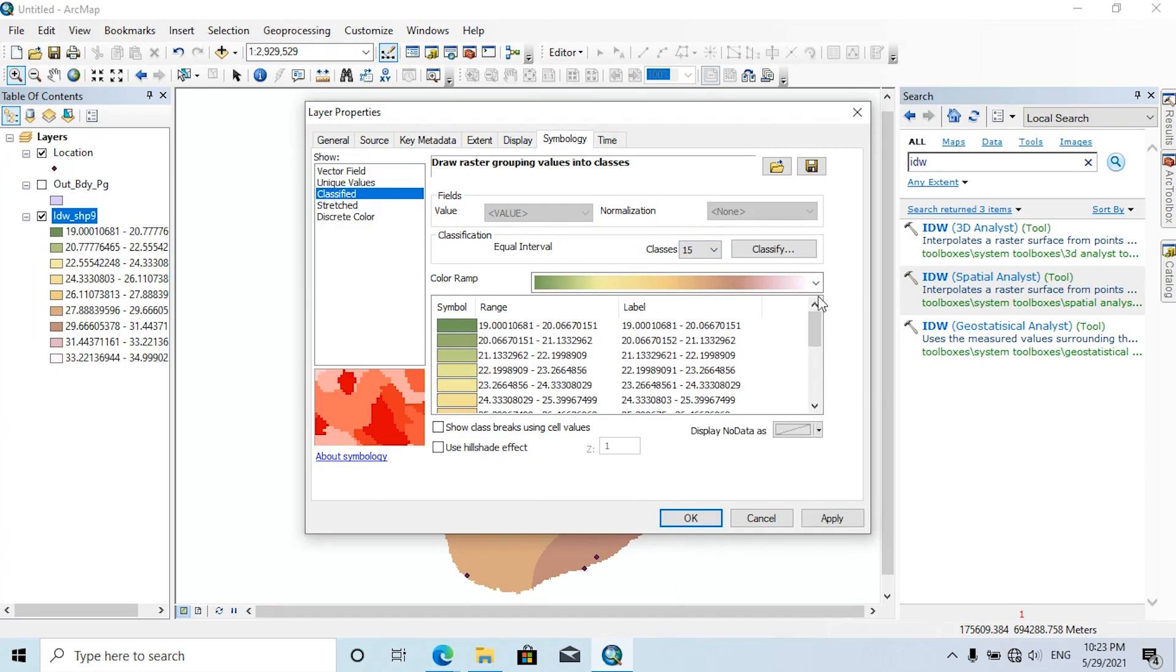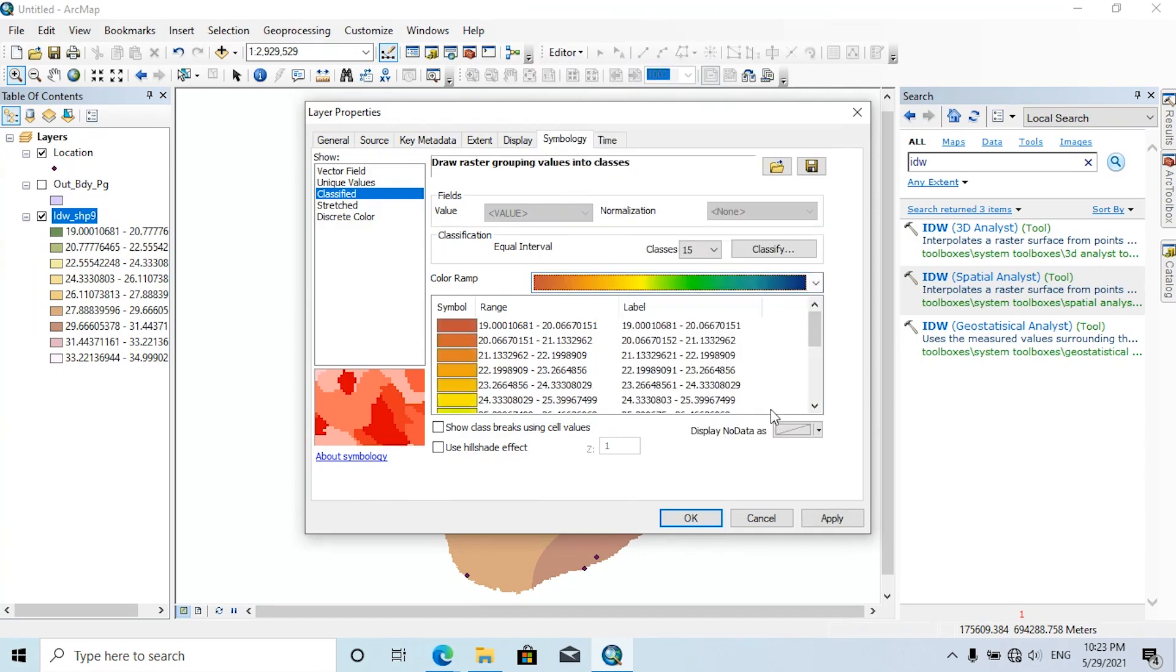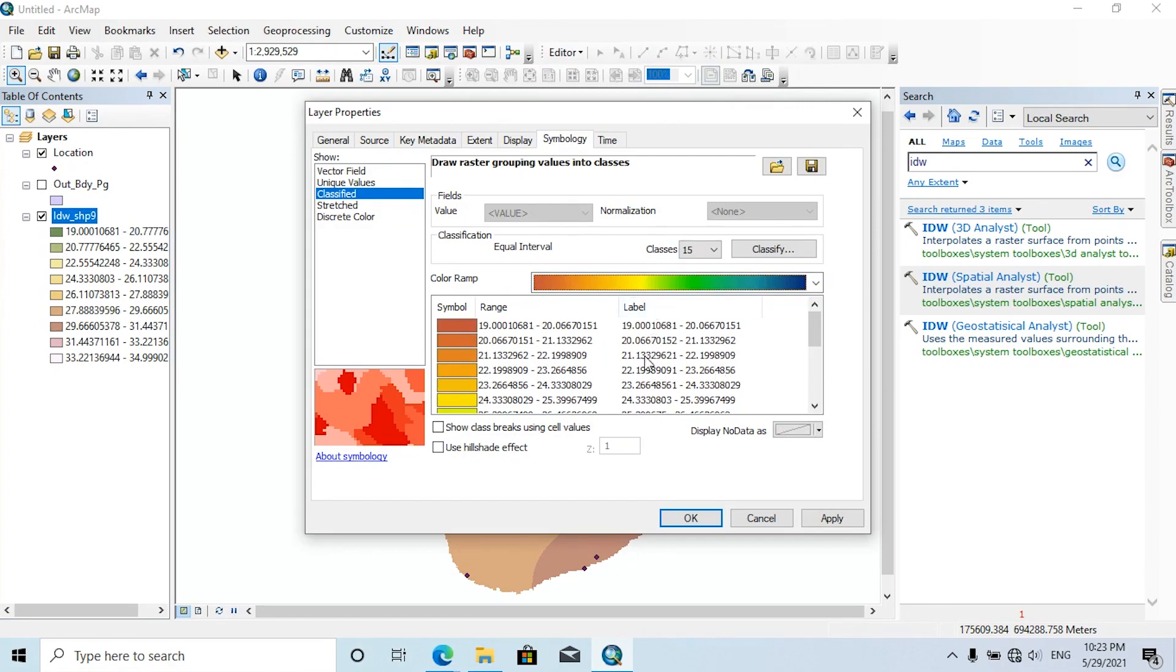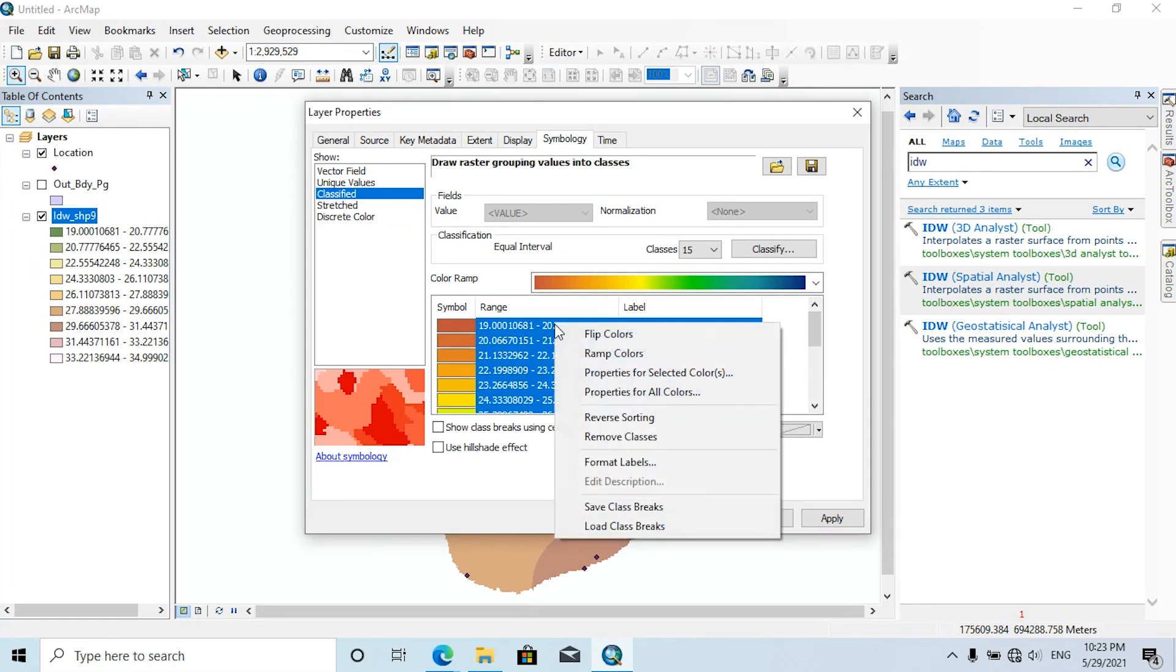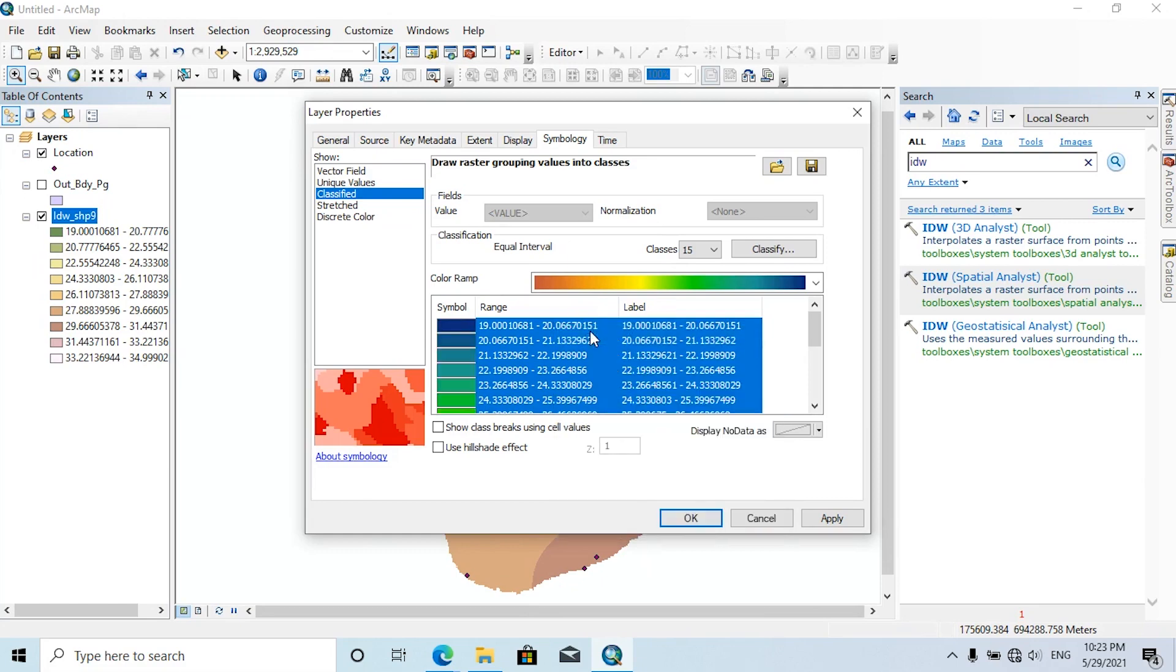But I need to invert this color ramp so low temperature areas are in blue colors and high temperature areas in red colors. So select all, click on this, click on Flip Colors, then click on Apply.